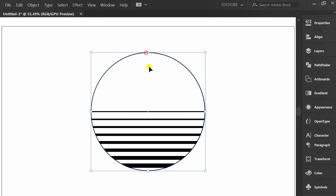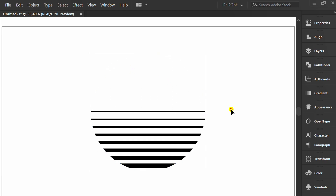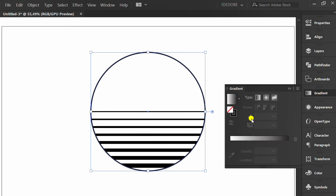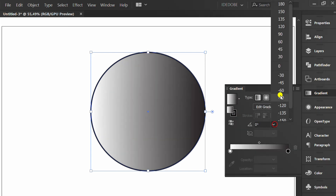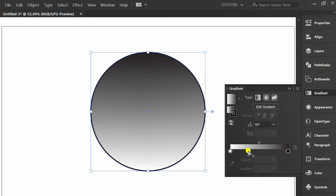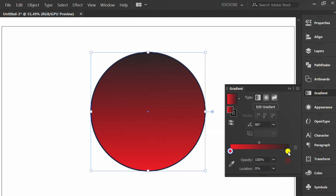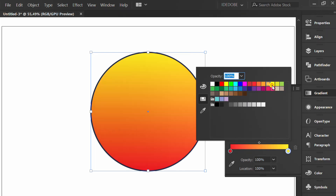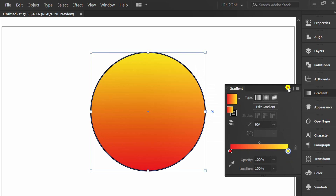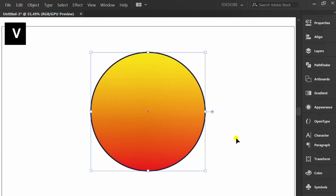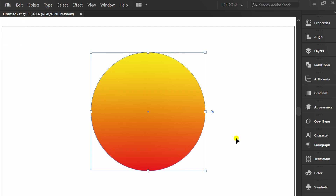Click the object and press X to delete the stroke. Press Ctrl-F to paste in front. Add gradient color. Press G to edit. Press X to remove the stroke.